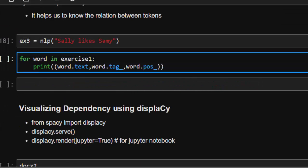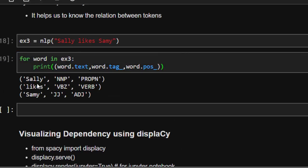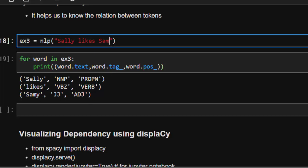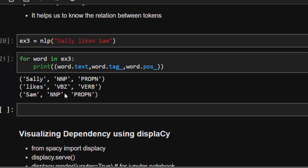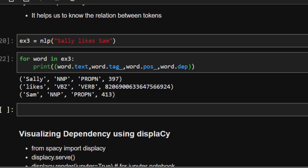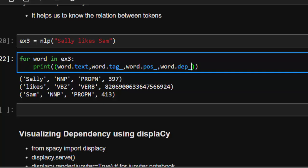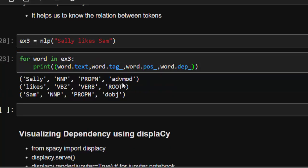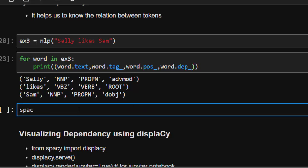Let's run example three. 'Sally' is a proper noun, 'likes' is a verb, and 'Sam' is also a proper noun. To see the syntactic dependencies, we use word.dep_ — but just like before, this gives numbers, so add the underscore for the readable string: word.dep_. This shows us the dependency label for each token, like 'nsubj', 'ROOT', and 'dobj'.